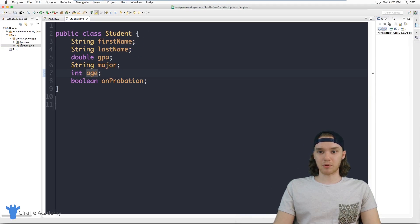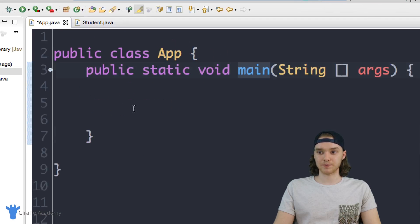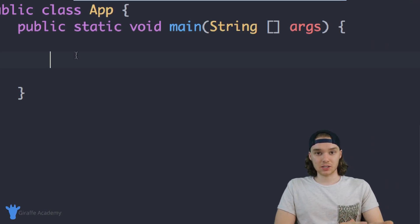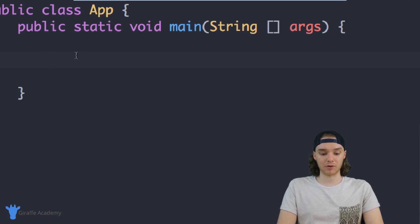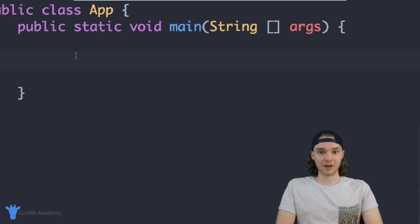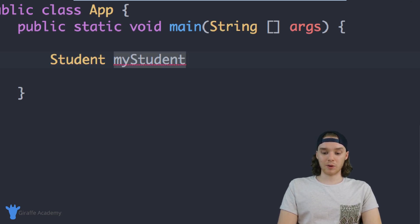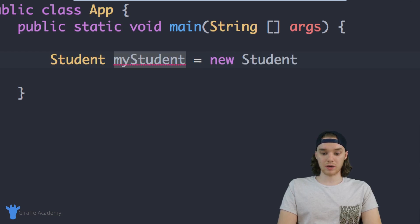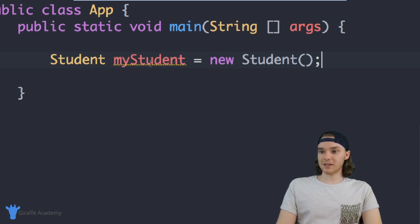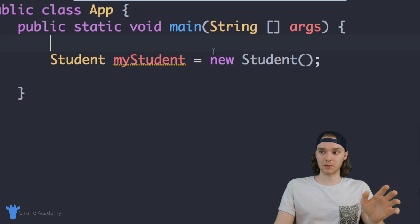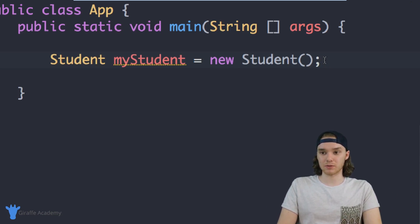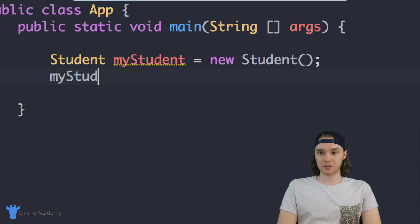I'm going to come over here into my app dot Java file. In this app file, I can actually create a student — one of these students we defined in the other file. The way I can do that is basically create it like I would any other variable. I specify the data type, which in our case is Student, then give it a name — we'll call it myStudent. Then we say equals new Student with open and close parentheses. This is basically how we create a new student, and right now we'll have an empty student with no attributes.